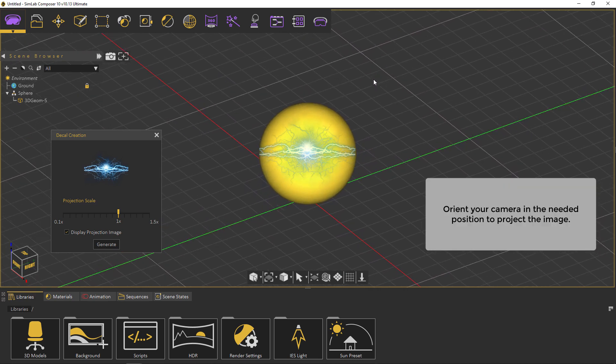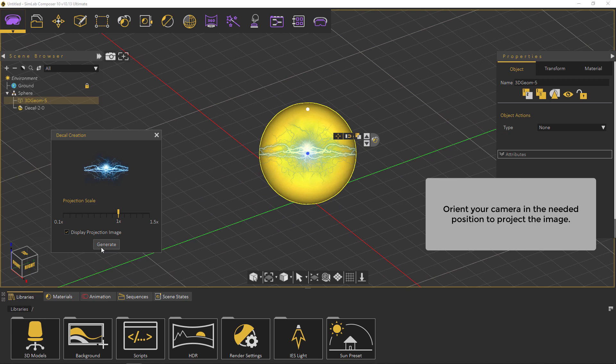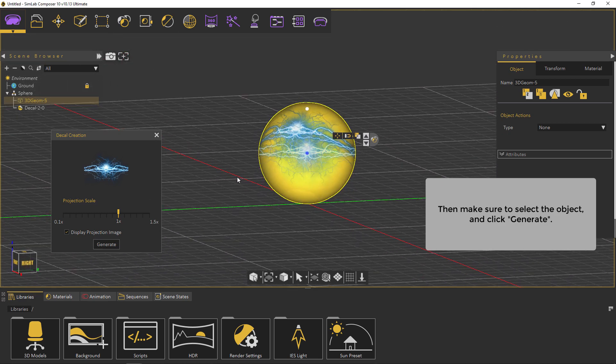Orient your camera in the needed position to project the image. Then, make sure to select the object and click Generate.